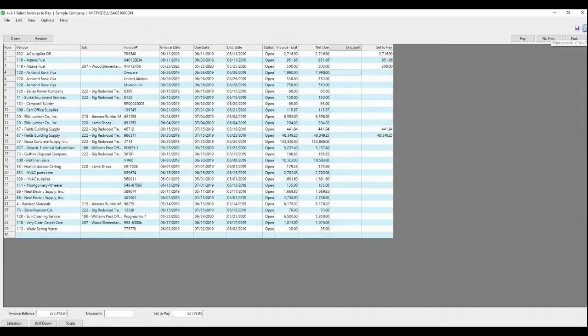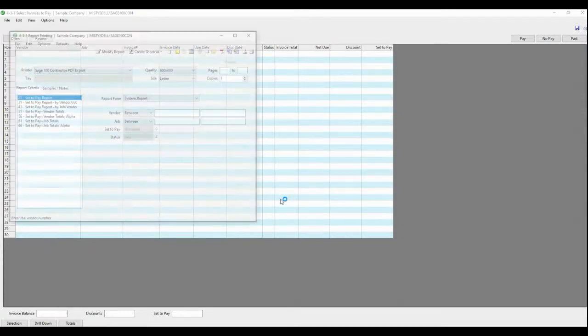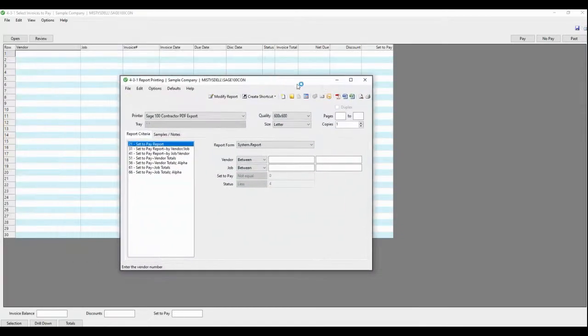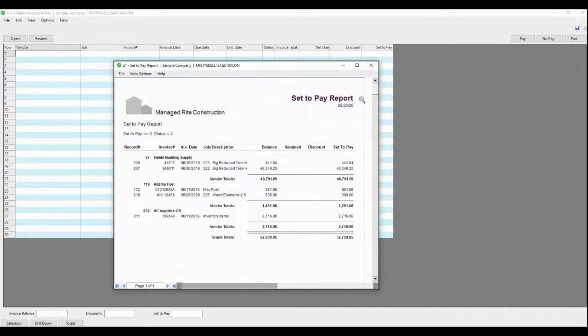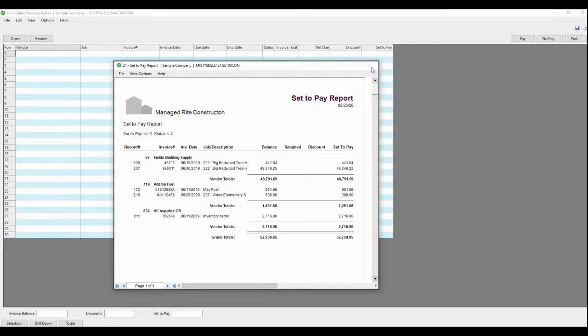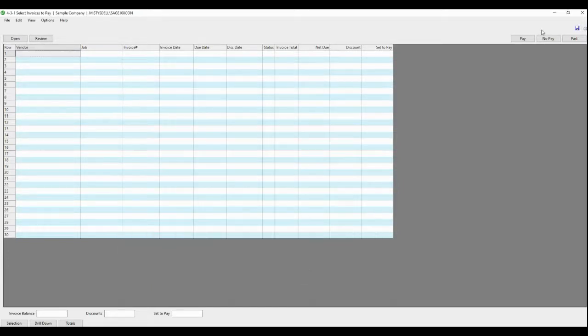Now I always print this report, the set to pay report. So you need to save the file. The set to pay report's just handy to know this is what's going to be in the check run this time. So it's a nice report just to have on hand. So you're done in selecting invoices to pay.